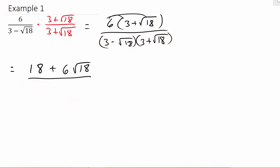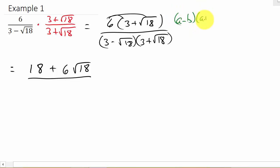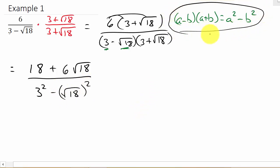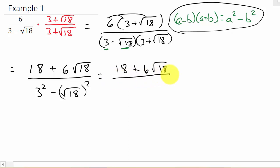For the denominator, remember the formula: (a minus b)(a plus b) equals a squared minus b squared. Here a is 3 and b is square root of 18, so we get 3 squared minus (square root of 18) squared. If you don't remember this formula, you can FOIL it out — first, outside, inside, last — and you'll get the same answer.